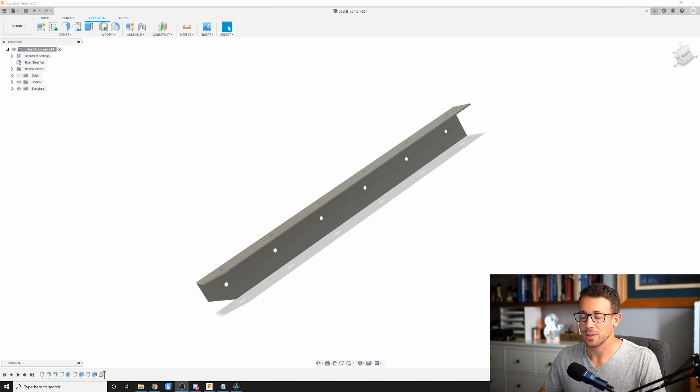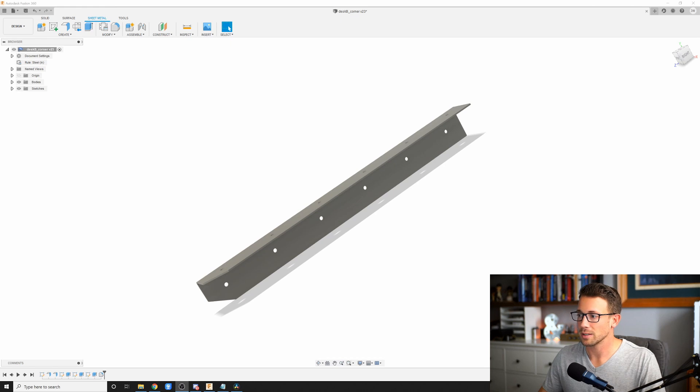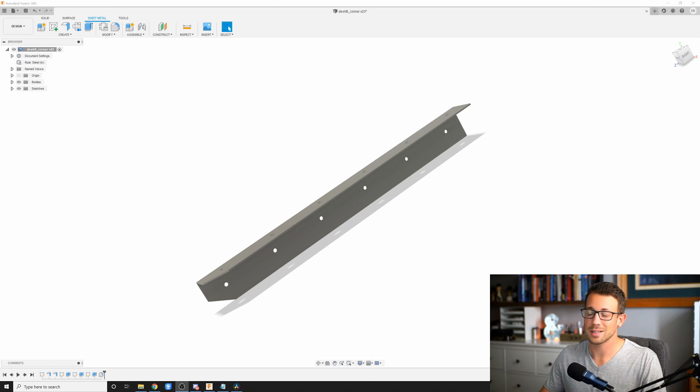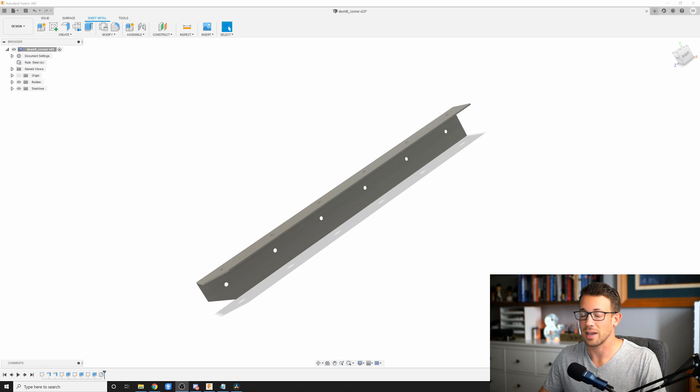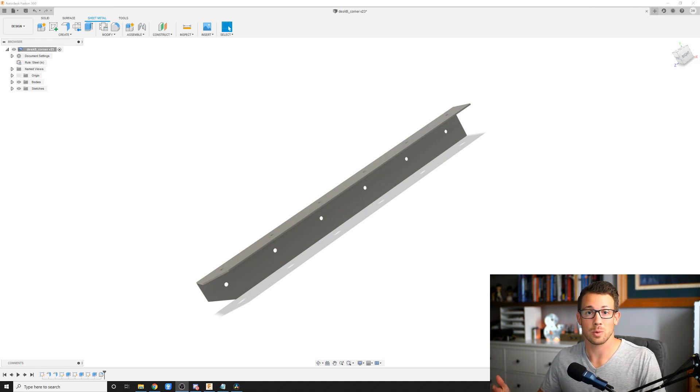So one of the big problems with Fusion 360 is when you have a sheet metal part, the logical way to export doesn't always give you the results that you would expect when you send that DXF off to have it cut either by plasma or water jet or laser or something to that effect.